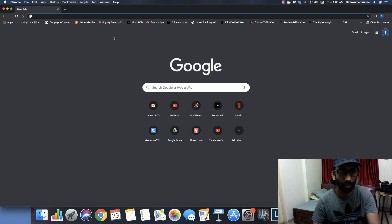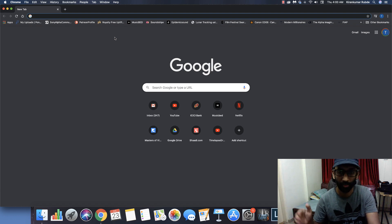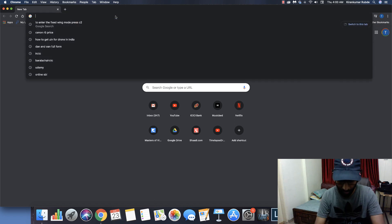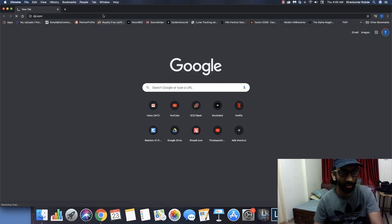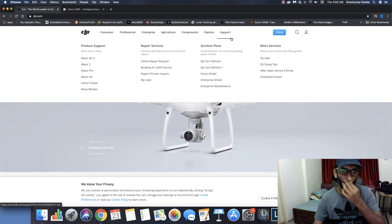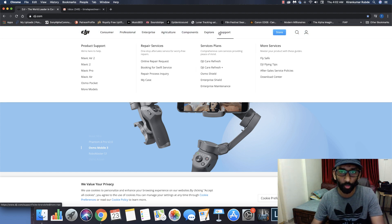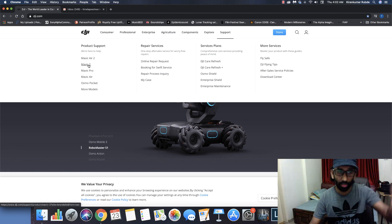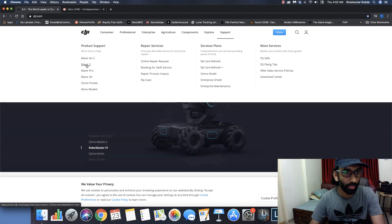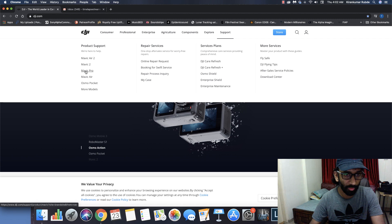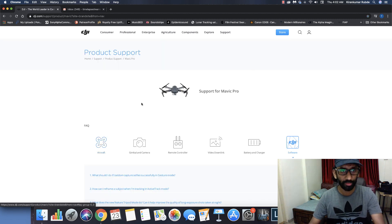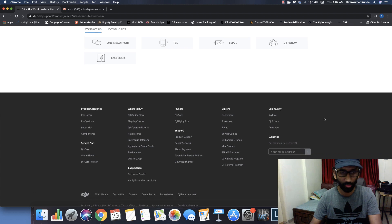The first thing you need to do is download the DJI Assistant software — I'll put the download link in the description below to make it easy for you. Go to the DJI official website, navigate to the support section, and select your drone model. Since I'm having an issue with my Mavic Pro, I'll select Mavic Pro.